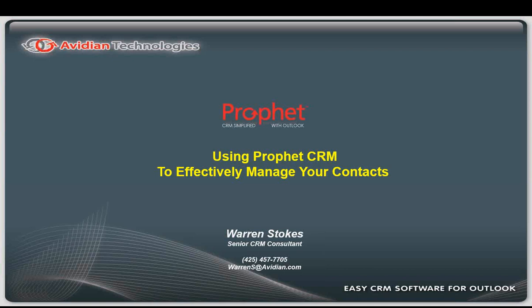Now starting. All attendees are in listen-only mode. Greetings and thank you for joining today's webinar. My name is Warren Stokes. I'll be your presenter today. I've got a very useful and interesting topic and that is how to use Prophet CRM to more effectively manage your contacts.